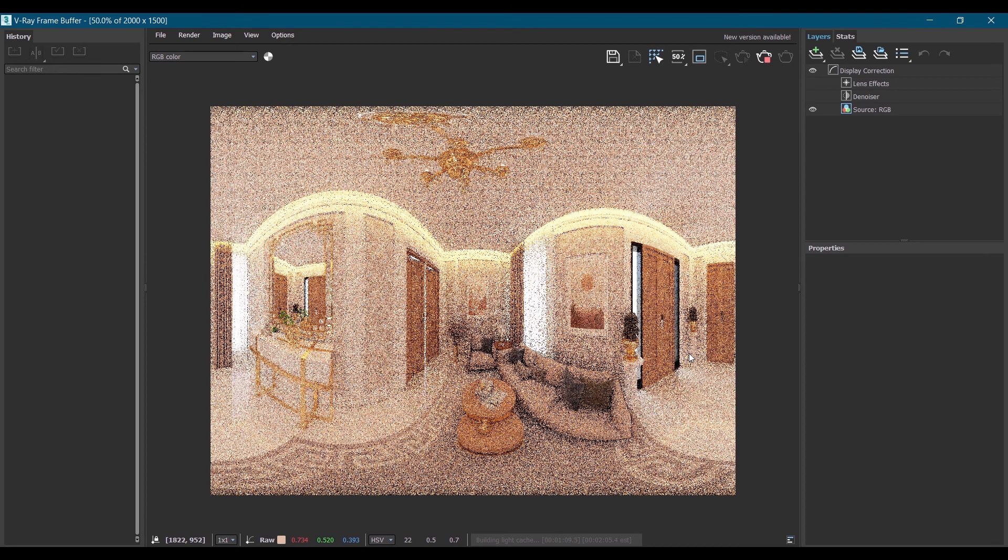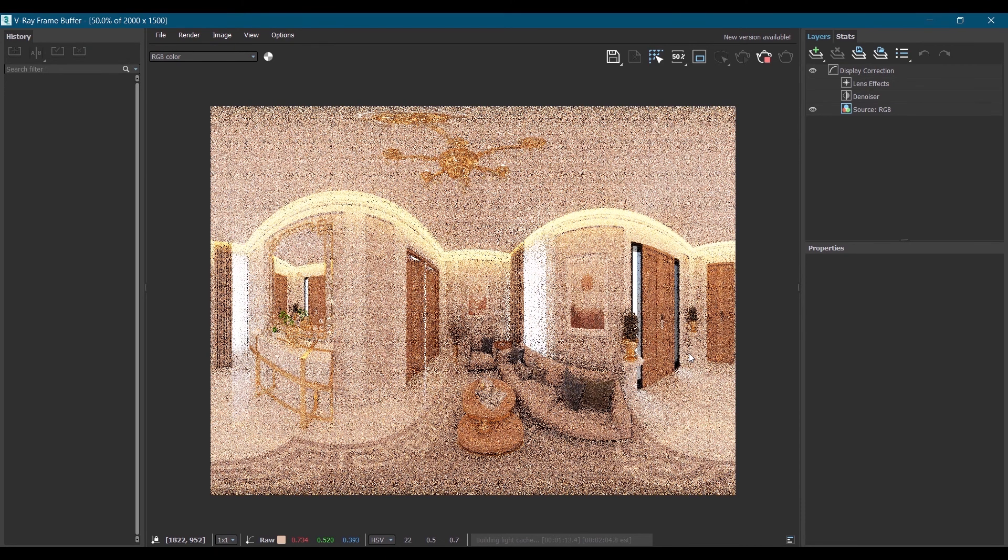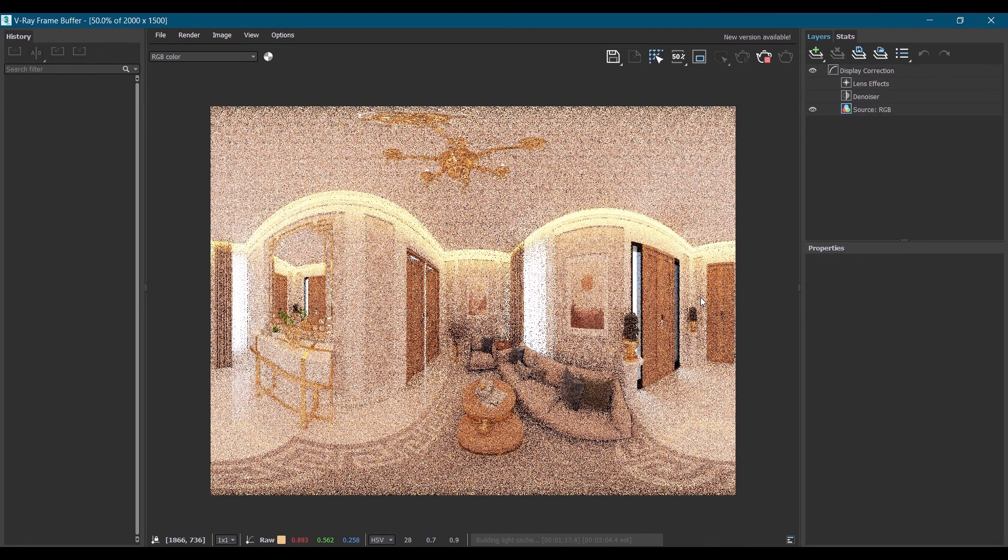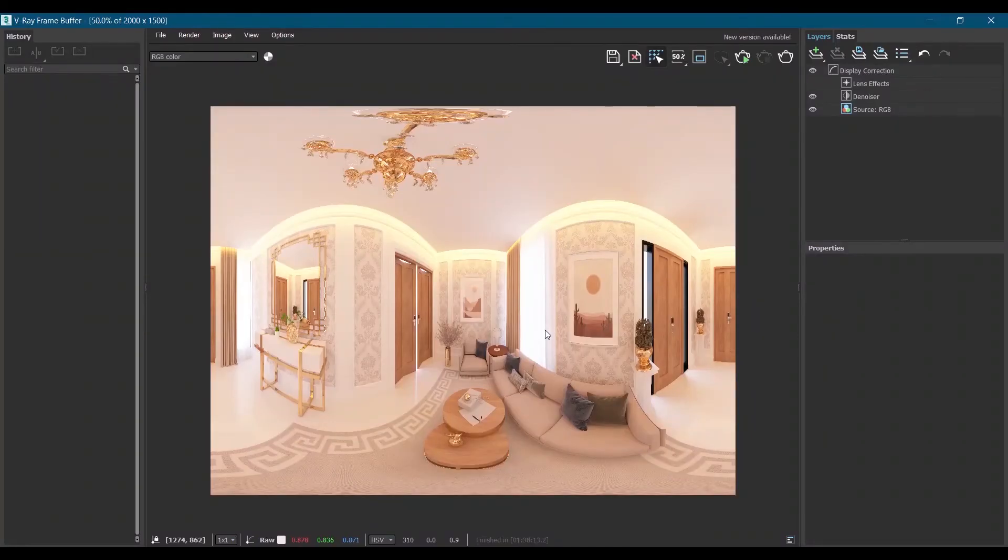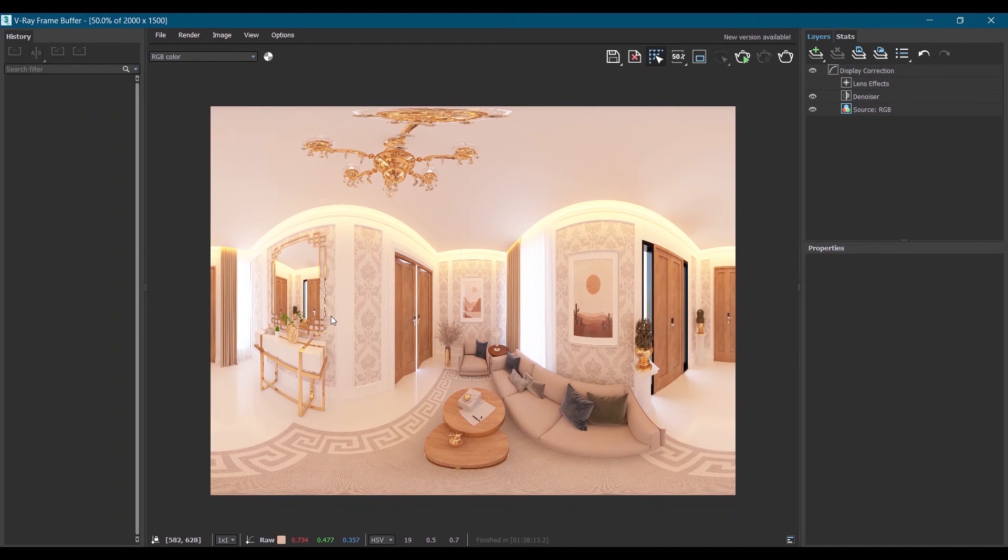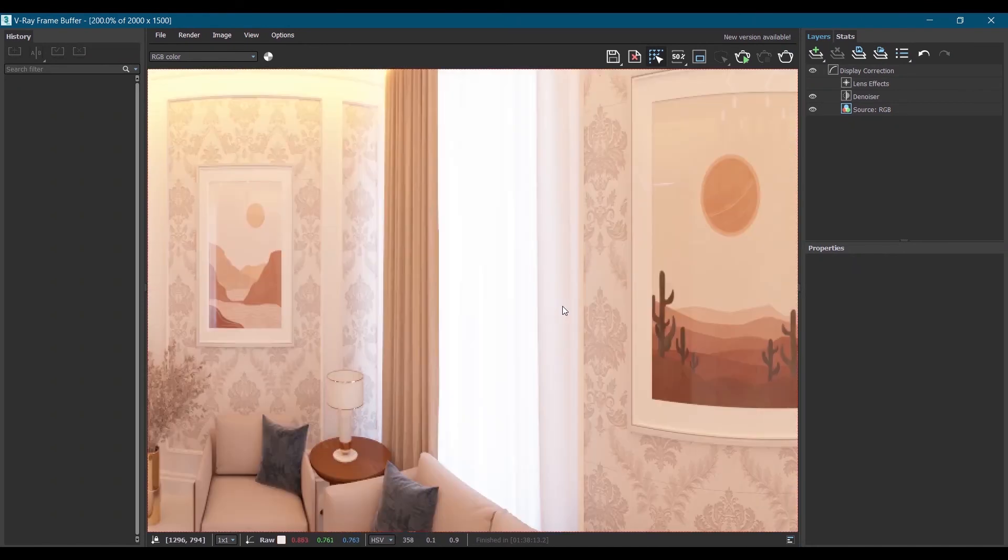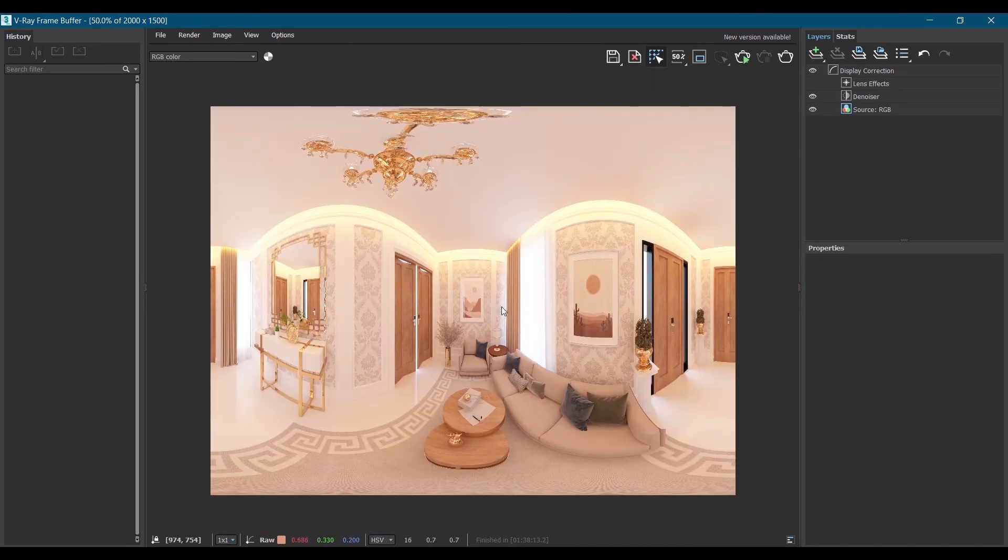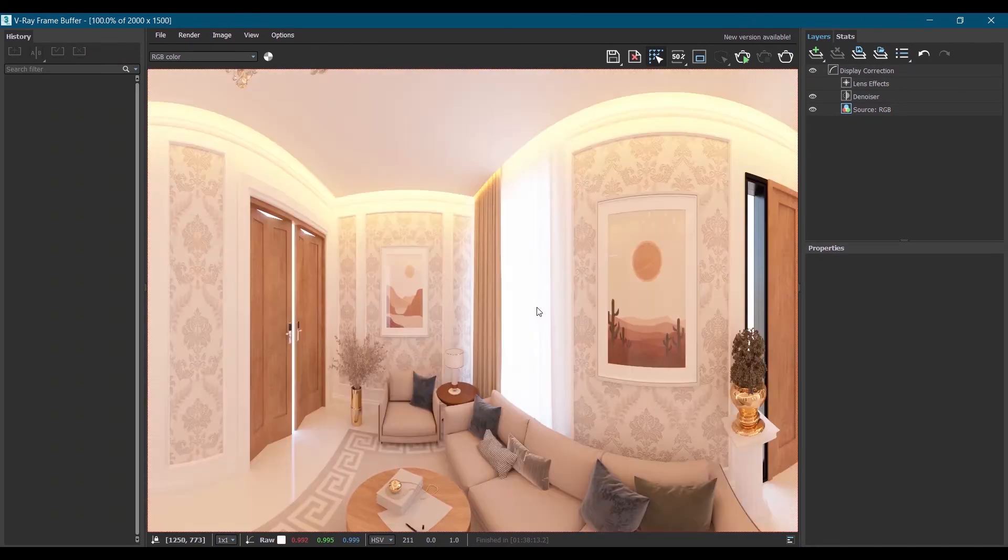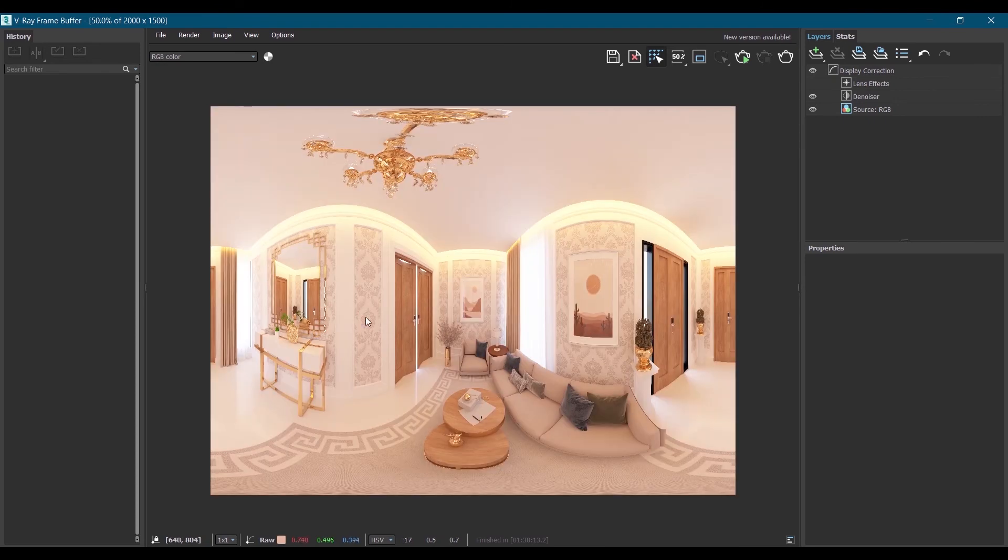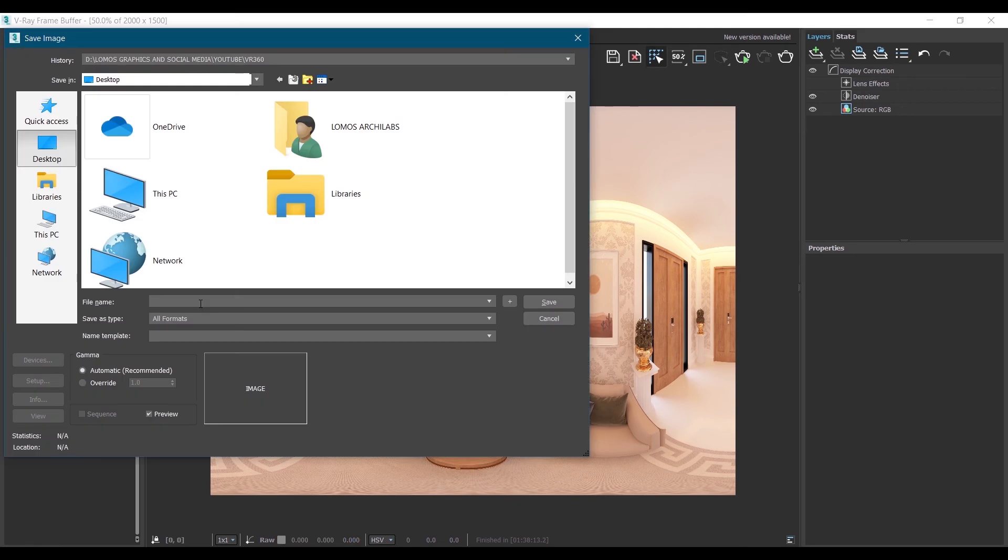We will wait for it to render. And yes, the rendering is done, this is how it looks like. VR 360 render in spherical shape. We will save this in JPG format at a particular location.